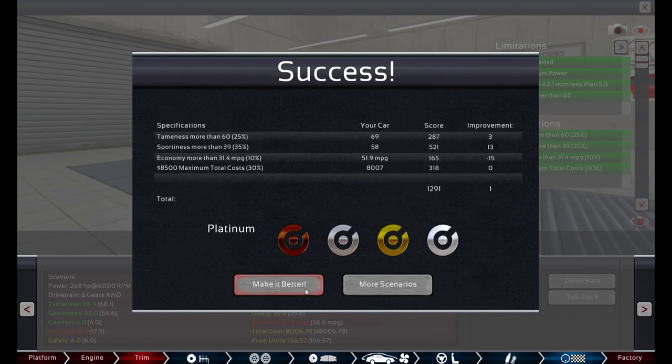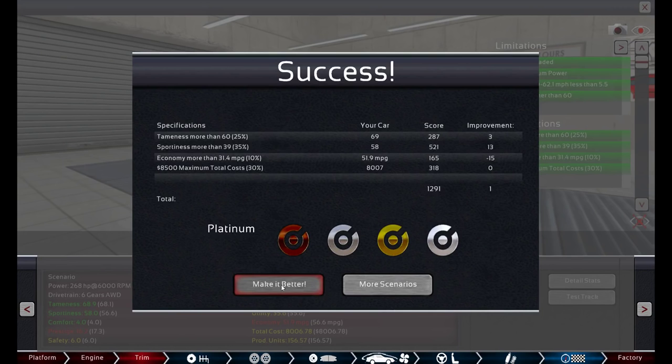Quick bonus. Look. I think the wing helped. It reduced the economy. But look. It increased the sportiness and tameness. That's all.